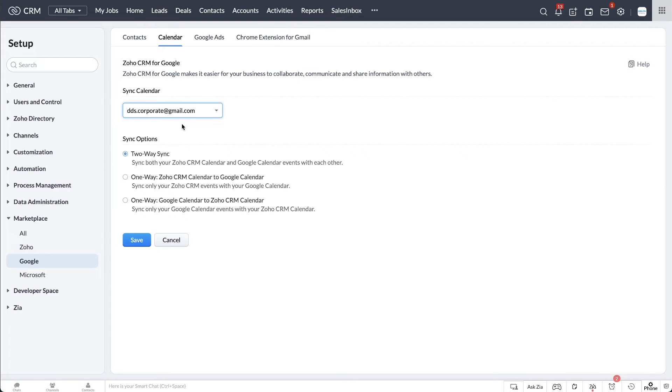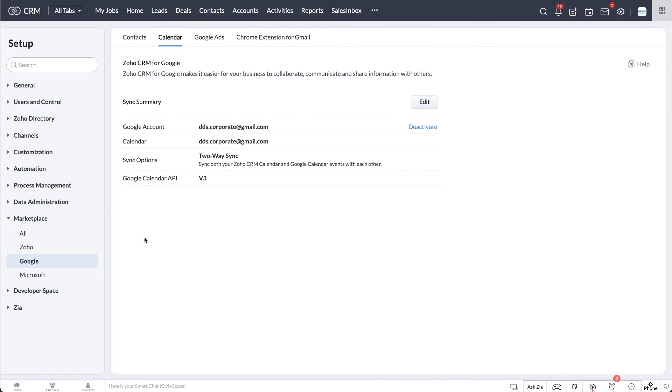We are going to select the two-way Zoho CRM Calendar to Google Calendar option for the purpose of this video. Hit Save. And that's it. Your Zoho CRM is now integrated with Google Calendar.